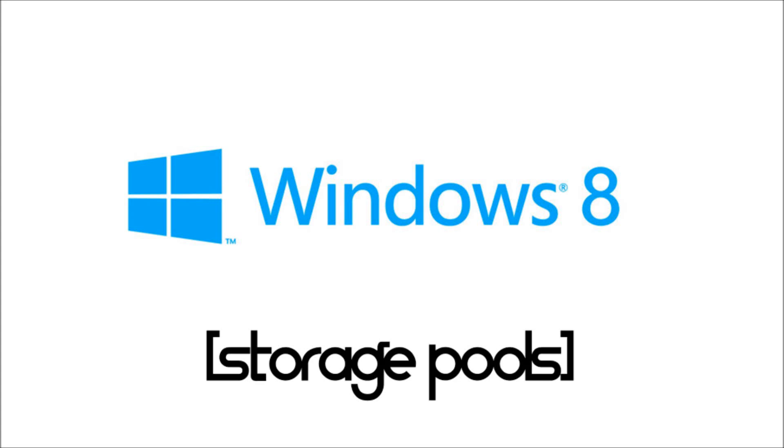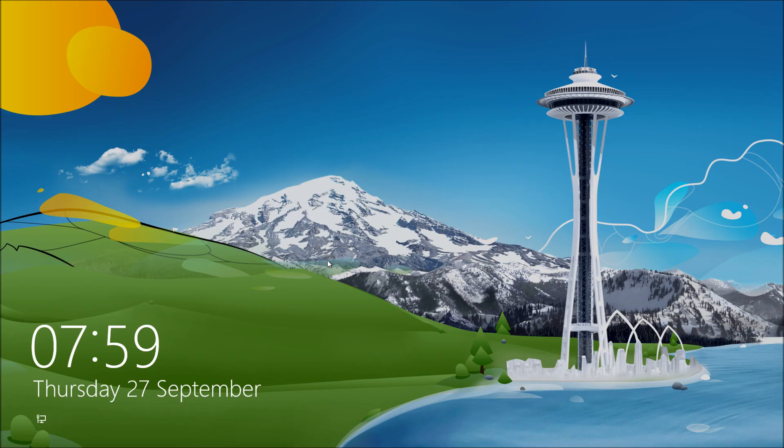Okay, so Windows 8 Storage Pools. Storage Pools are basically software RAID, so let's jump onto the computer and take a look.